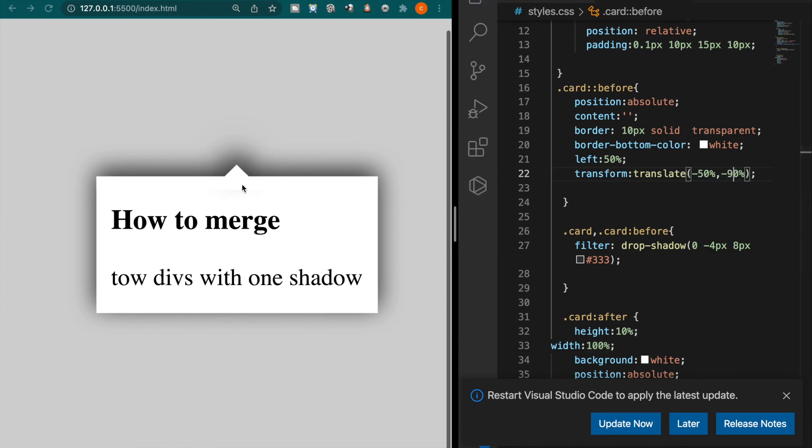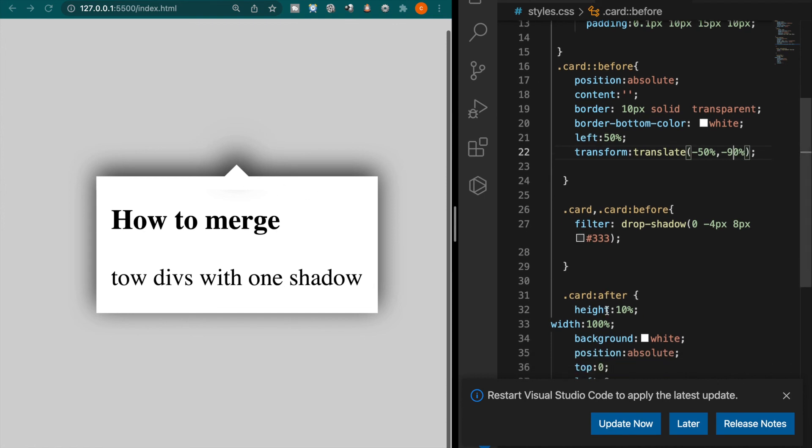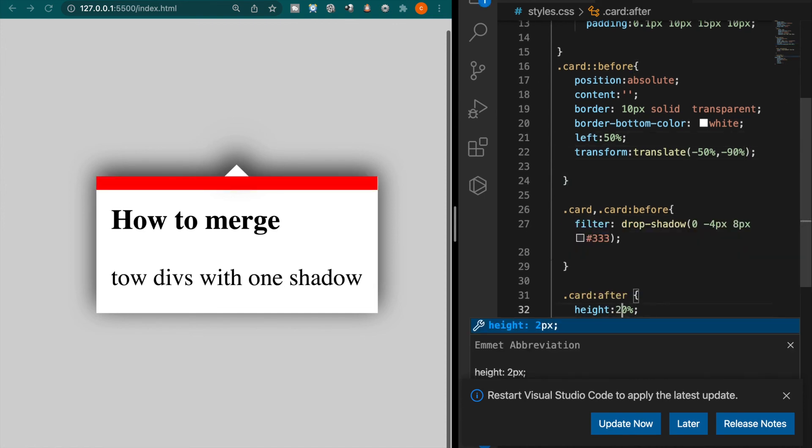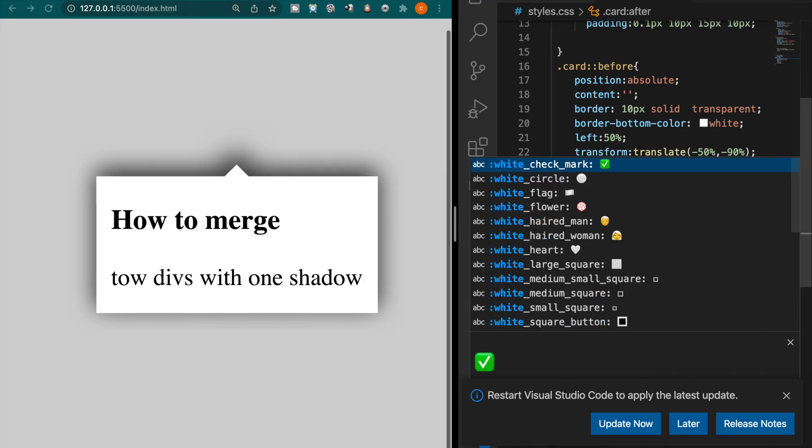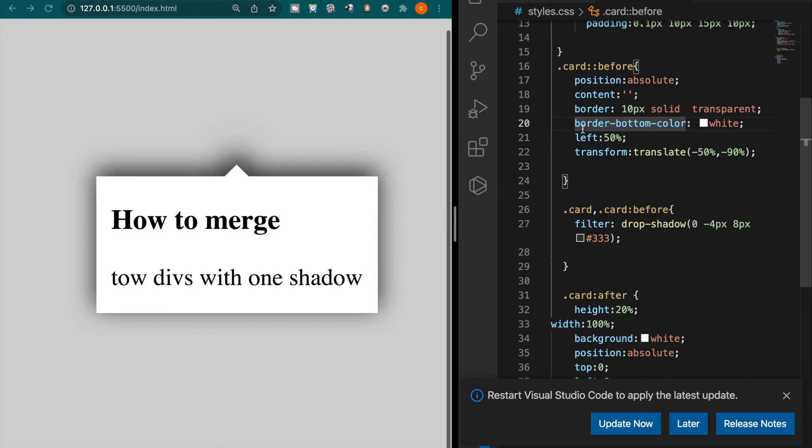So actually we can just like before you just adjust the height. Now you can see it already merged to the card and you can also adjust this height so you make it longer so it cover the shadows. So we back to the white color now you can see it already merged together with only one shadow.